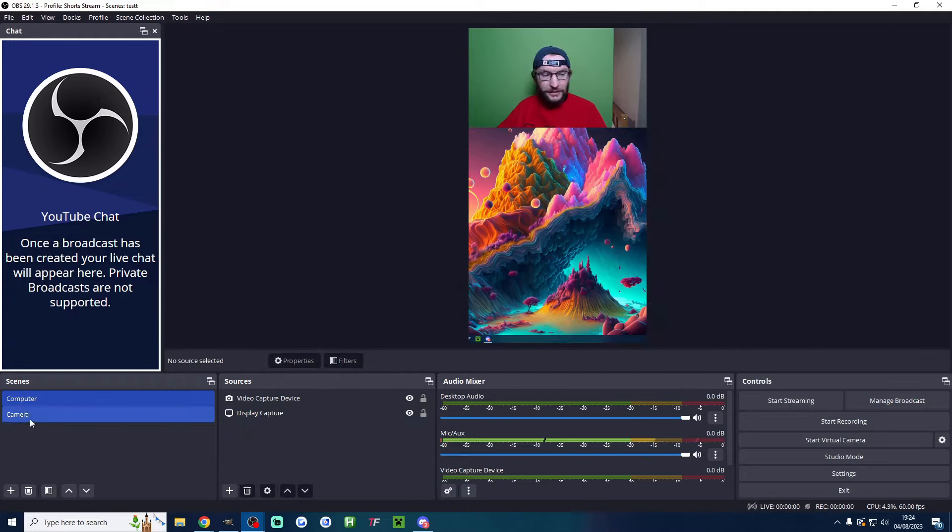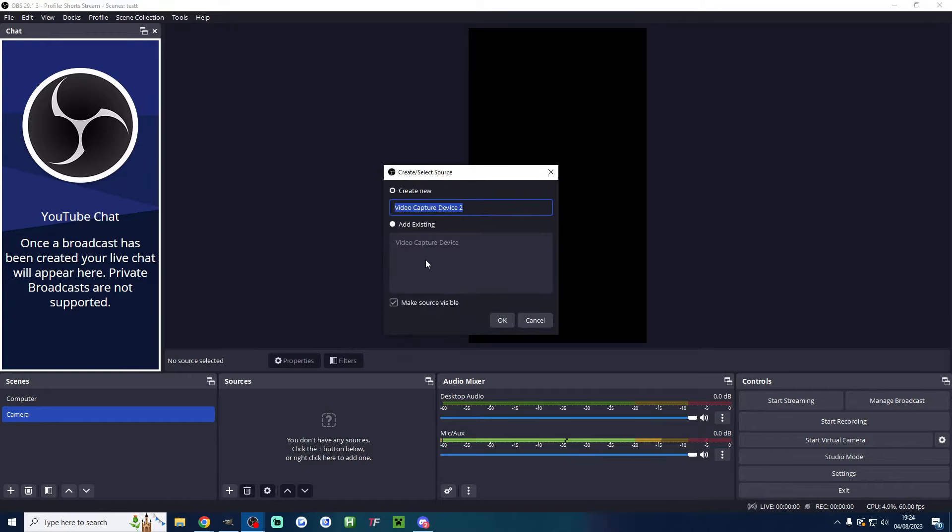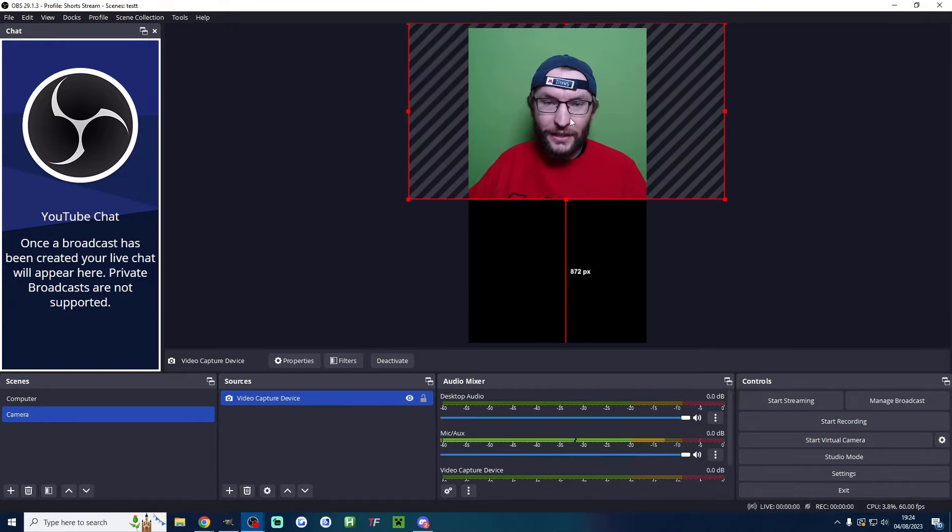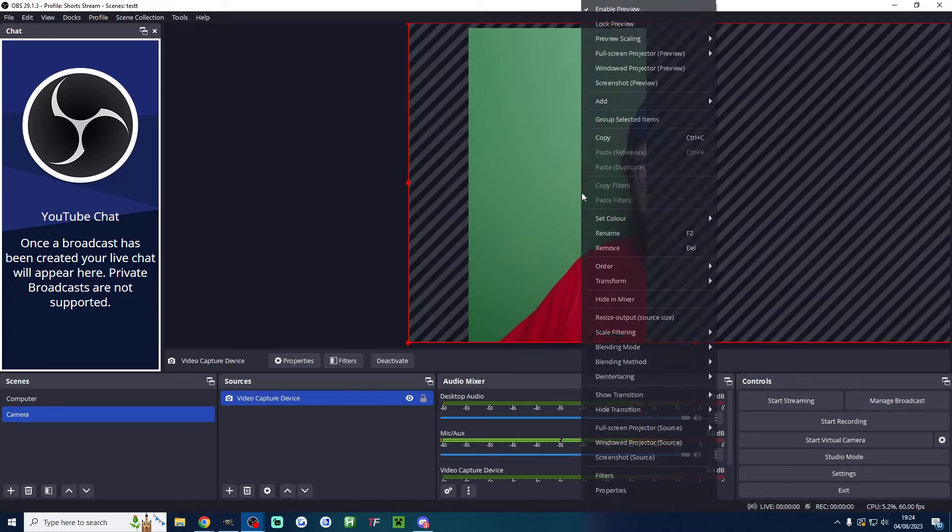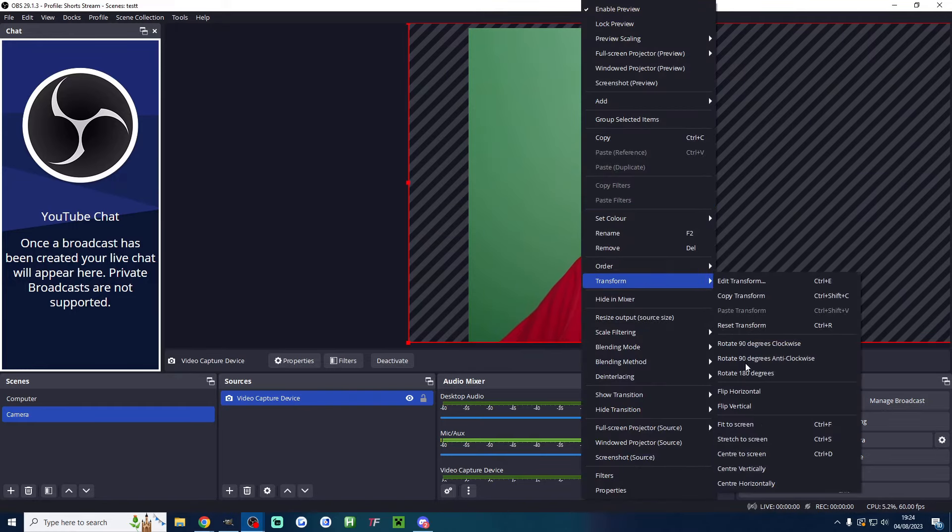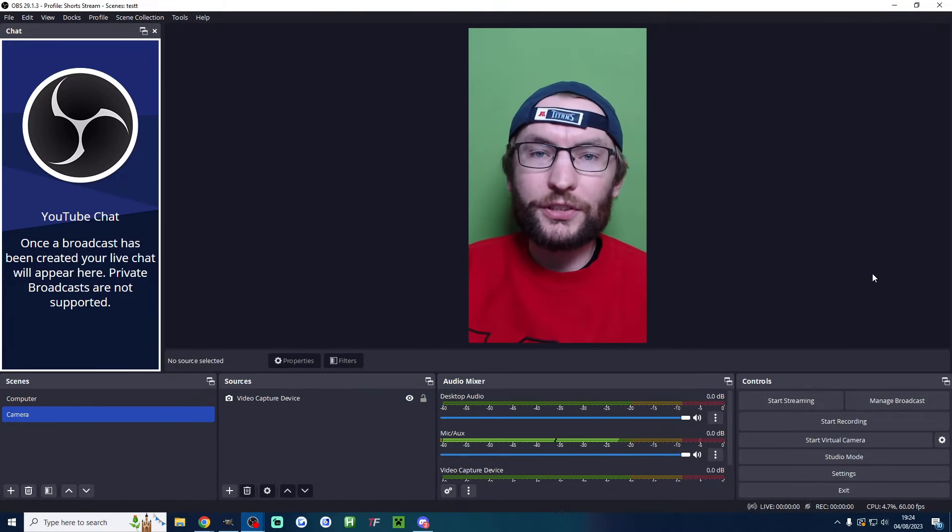Quickly, let's do the same for the camera scene. All I need for this one is my camera. Video capture device, add existing video capture device. For this one, I'm just going to fullscreen my camera and once again center horizontally.